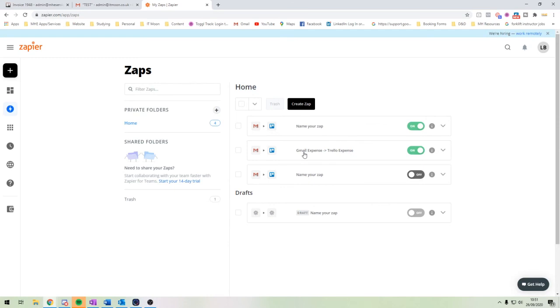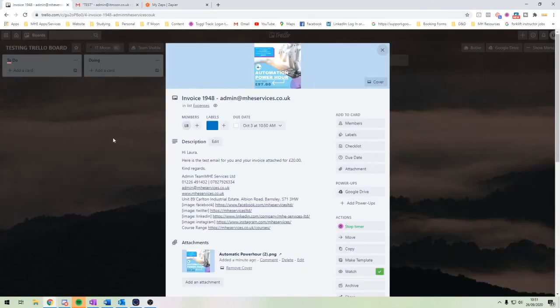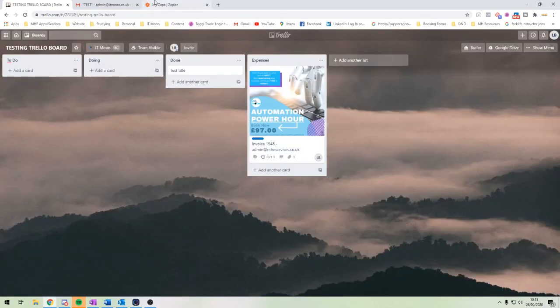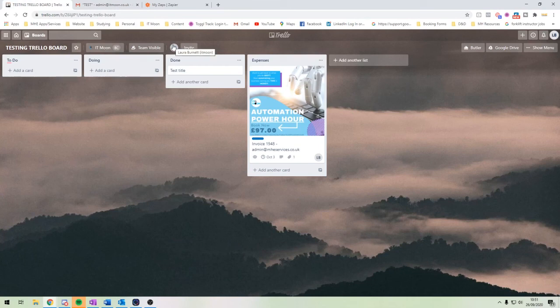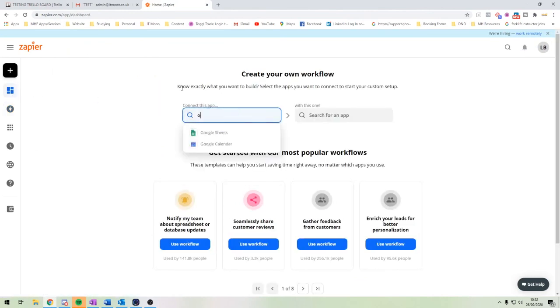As a bonus idea you could reverse it — on the Trello board, when you tick a card off as done, you could have Zapier move the email from the expenses to do folder into the main expenses folder to keep things organized. Also, if you don't use Gmail and use Outlook instead, this will still work — Microsoft Outlook is available in Zapier, so have a play around and see how you get on.